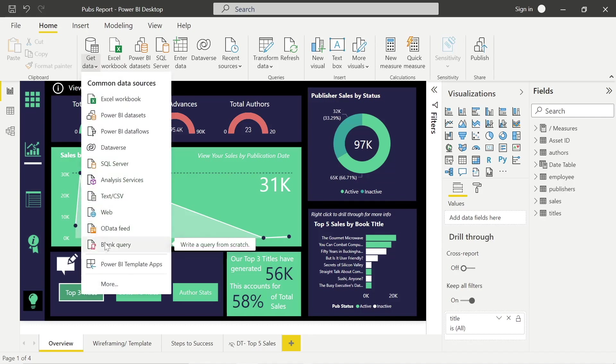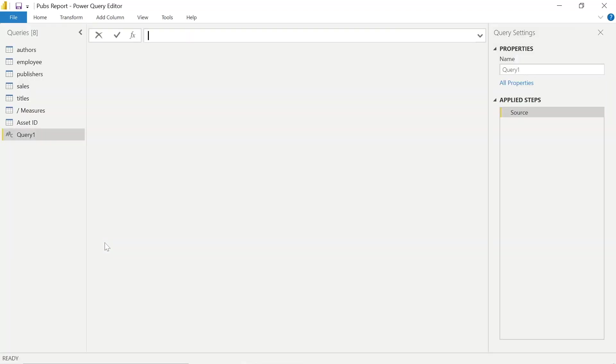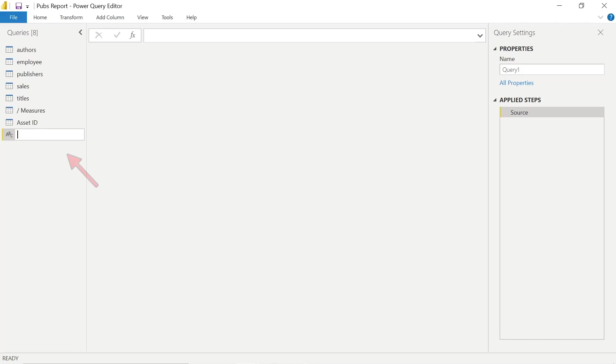So the first thing we need to do is click Get Data and Blank Query. What that's going to do is create a blank query within the Power Query Editor and take us to where we need to be to access the Advanced Editor to write some M code.